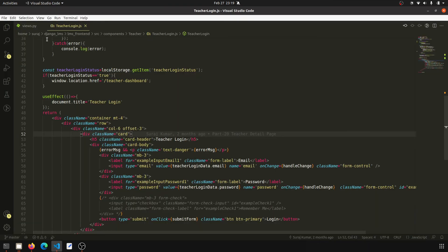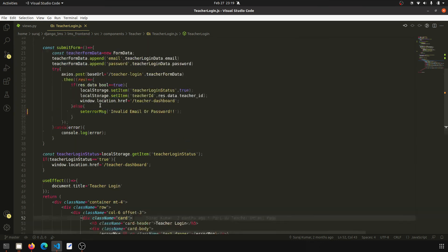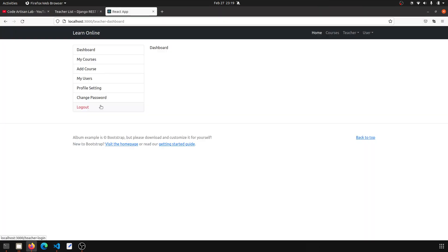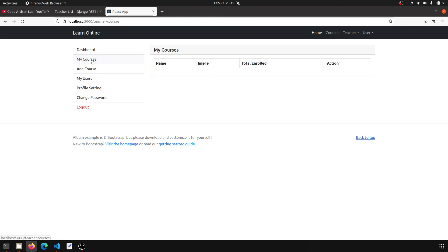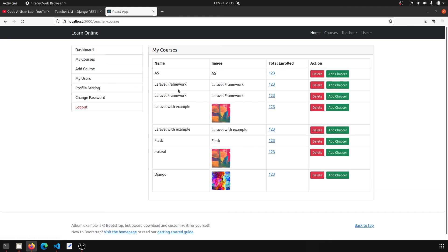We have successfully solved the DoesNotExist query issue and we now know how to show an error message. In the next video, we will click on a course and show all chapters related to it, and then we will move to the edit and delete functionality.